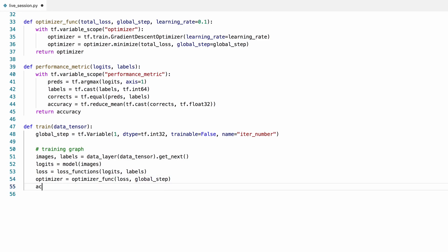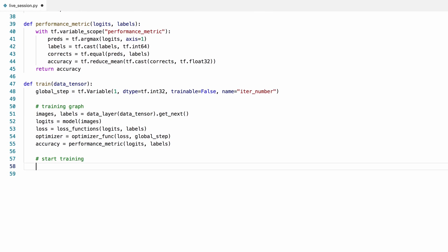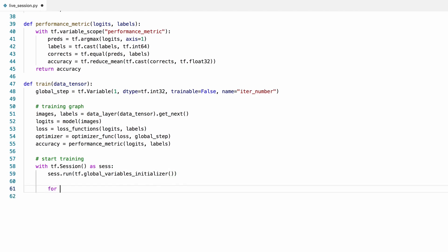We'll also create an operation for the accuracy. To start the training process we'll need to create a session and run the training graph. But we need to initialize all the variables first, like we did in the previous session.